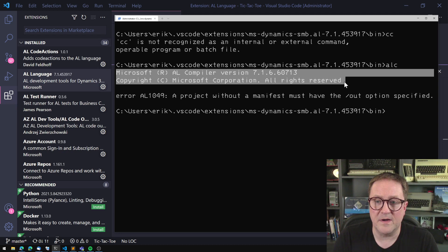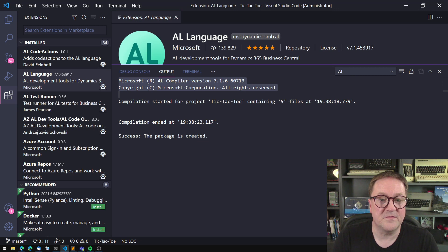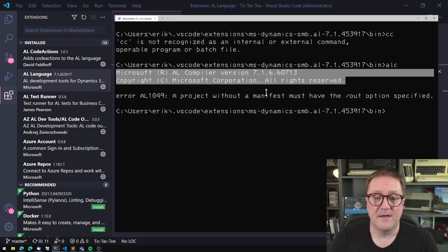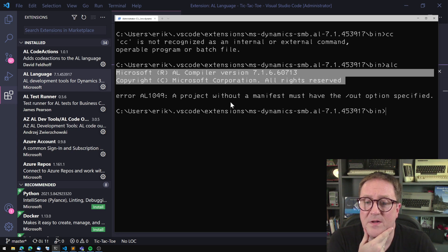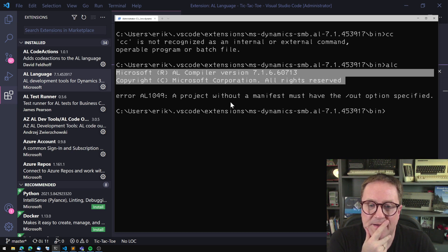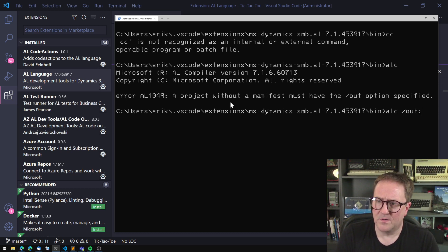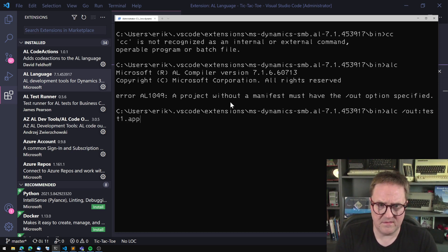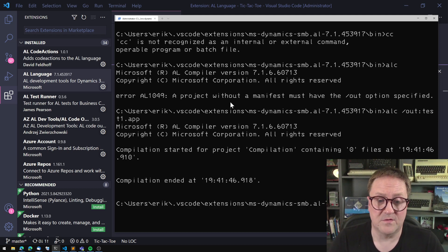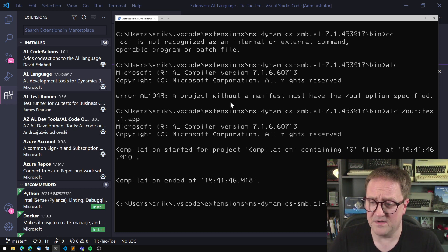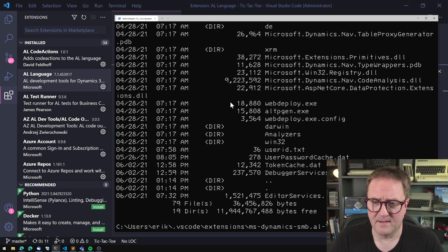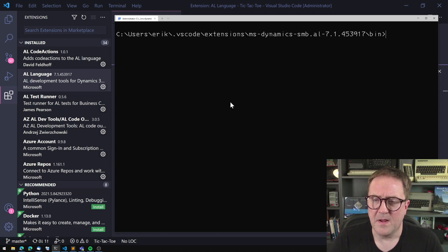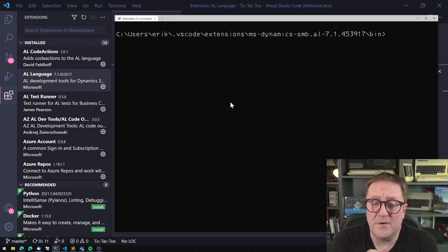we can see that we're actually getting the first two lines. The copyright message here is the exact same thing as the copyright message we're getting here. But now we are getting an error. A project without a manifest must have the out option specified. And we could do that. I'm not sure that out colon test it dot app. Something happened. So compilation started for a project compilation containing zero files. Compilation ended. So did we actually get something in this folder? No, we did not get anything. But we should not run the compiler in this folder either.